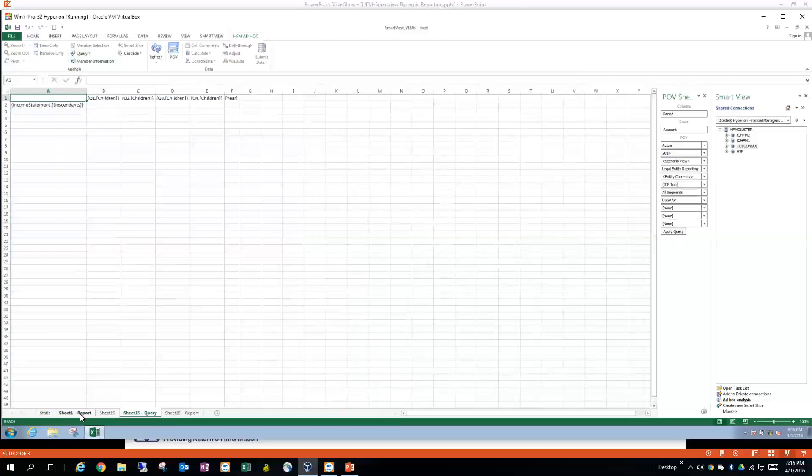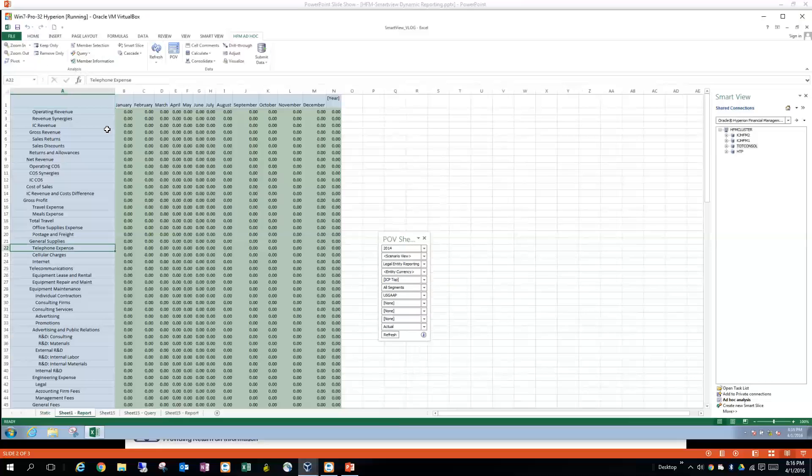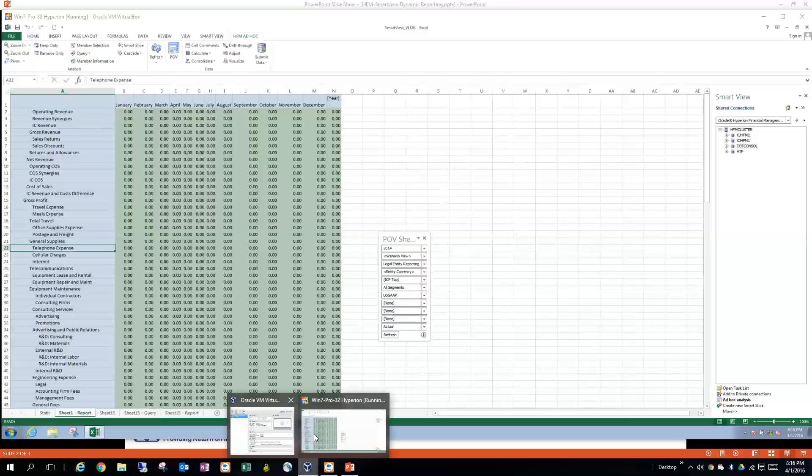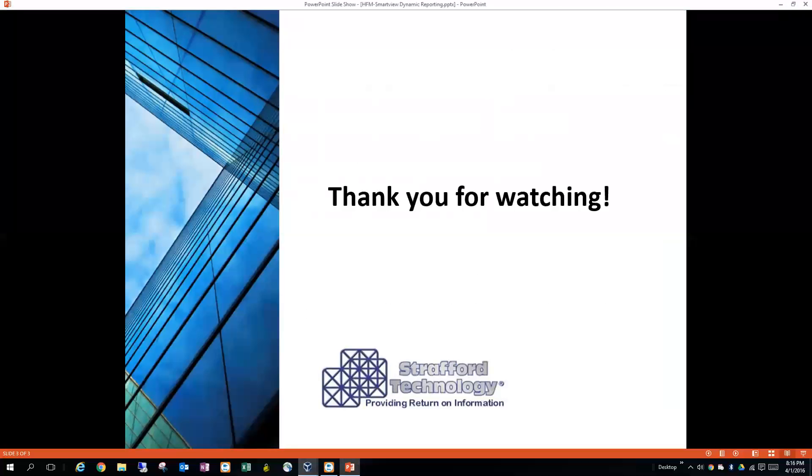And then just don't forget that you want to save your file so that you can save the query the way it was designed. All right. So thank you for watching this video. I hope it was helpful to you. And I'm looking forward to seeing you again.